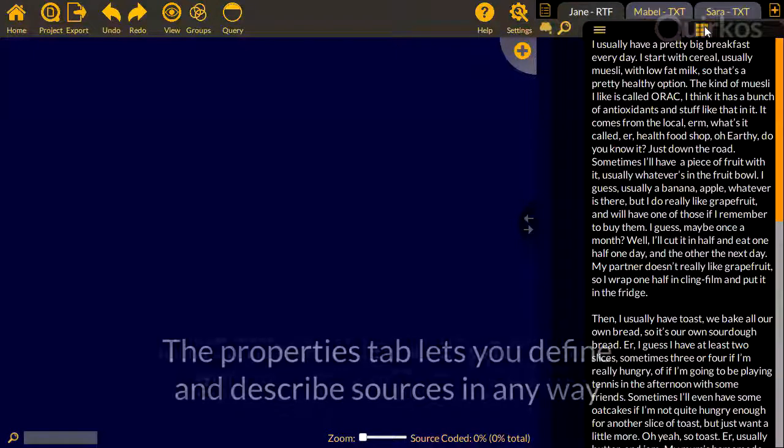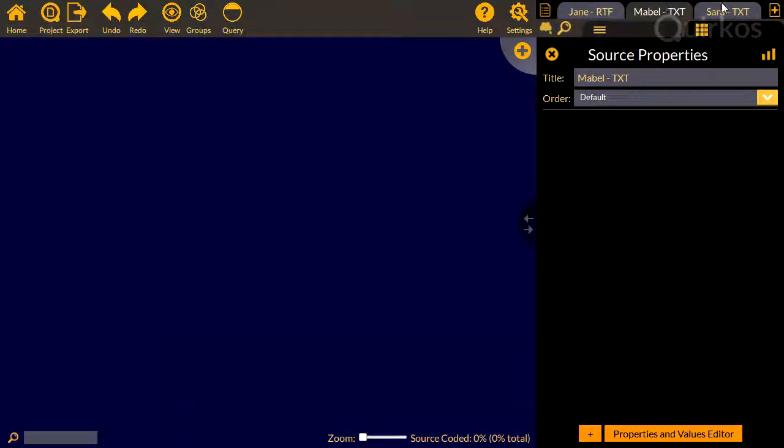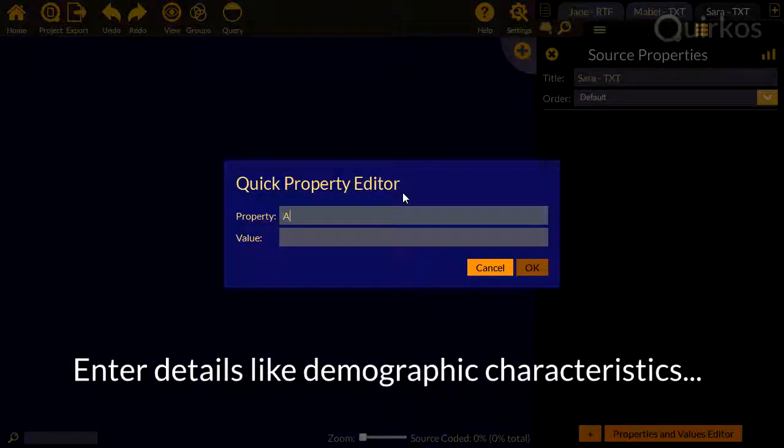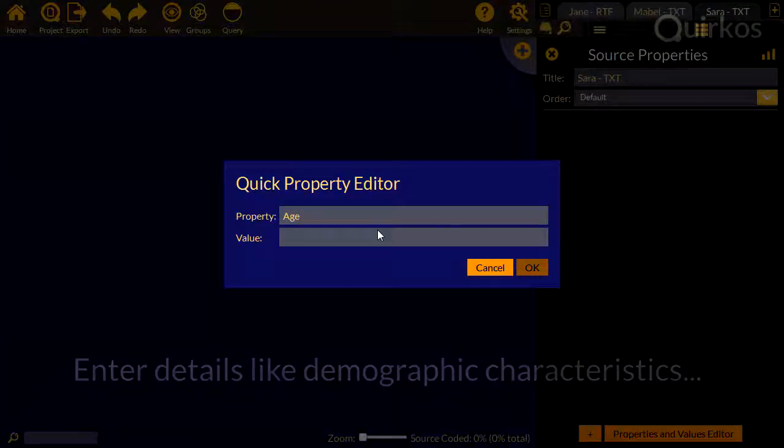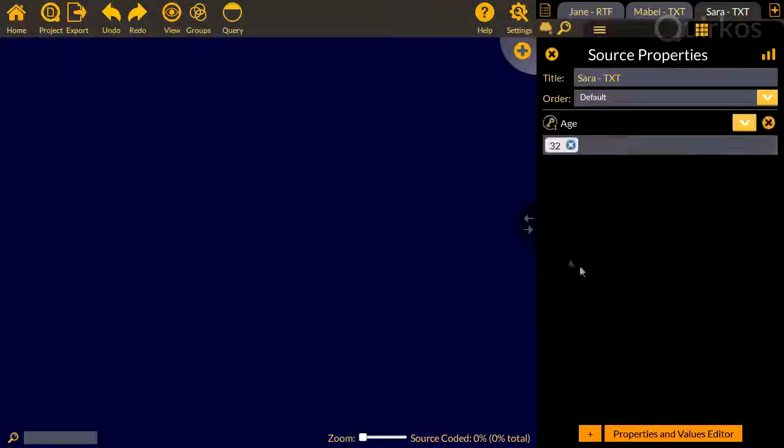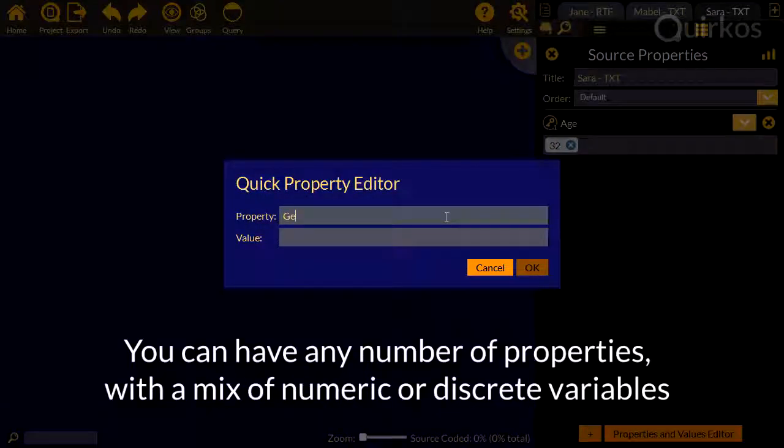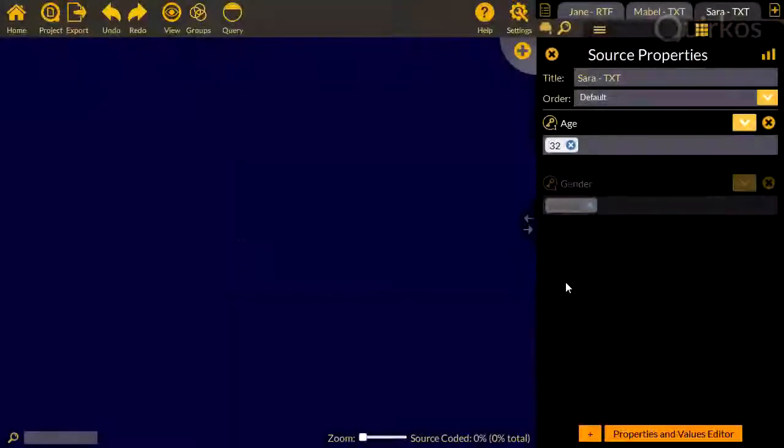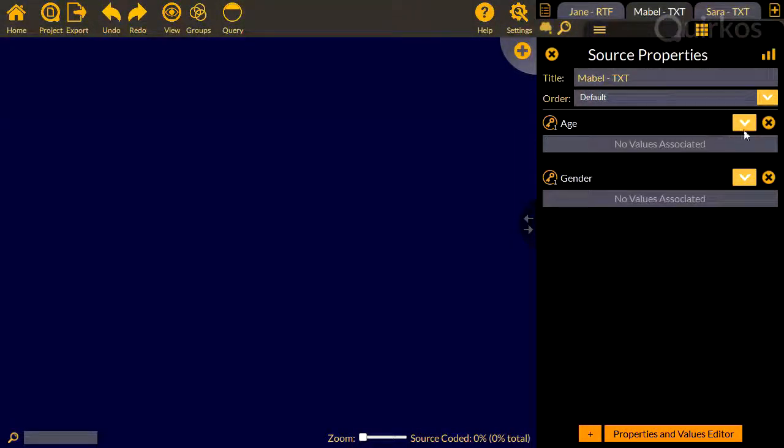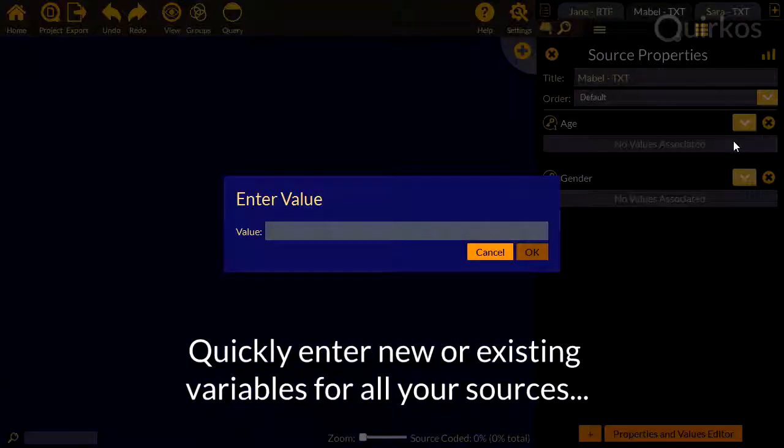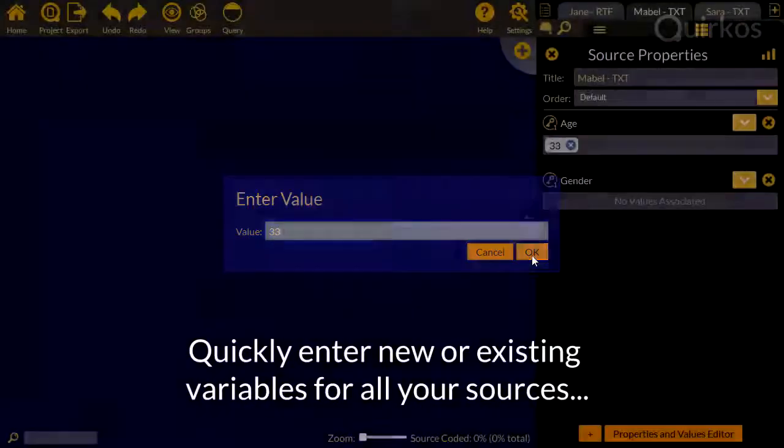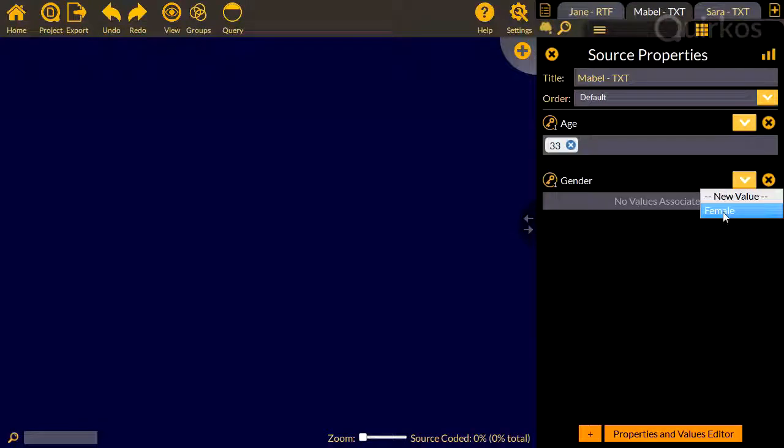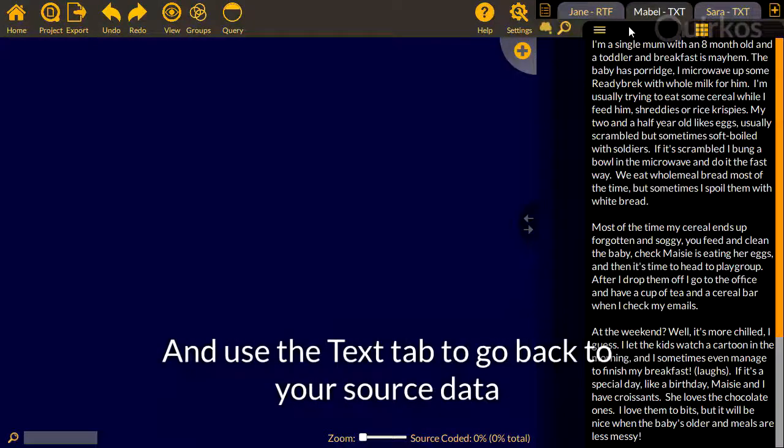The properties tab lets you define and describe sources in any way. Enter details like the demographic characteristics. You can have any number of properties with a mix of numeric or discrete values. Quickly enter new or existing variables for all of your sources, and use the text tab to go back to your source data.